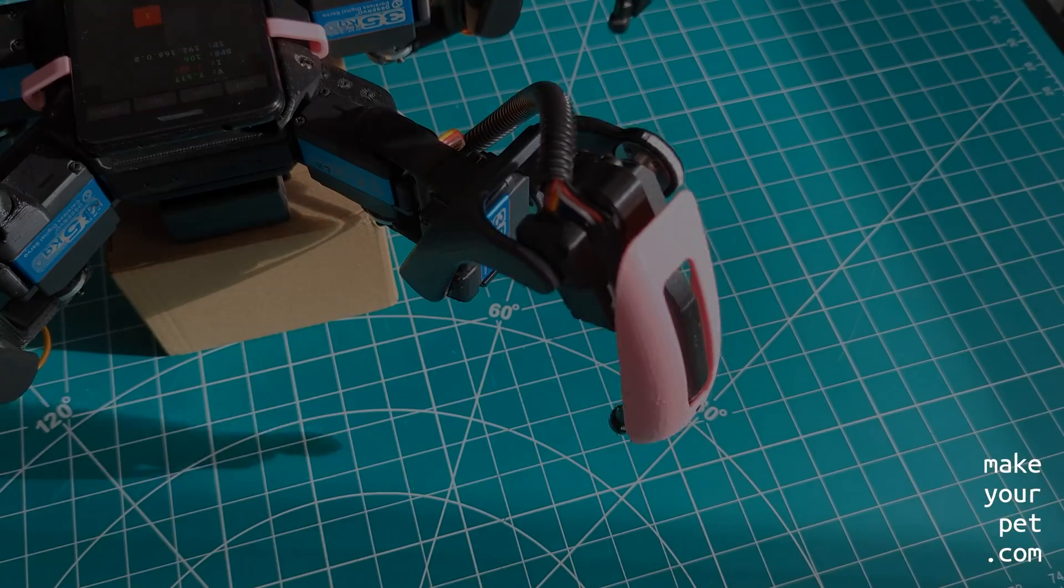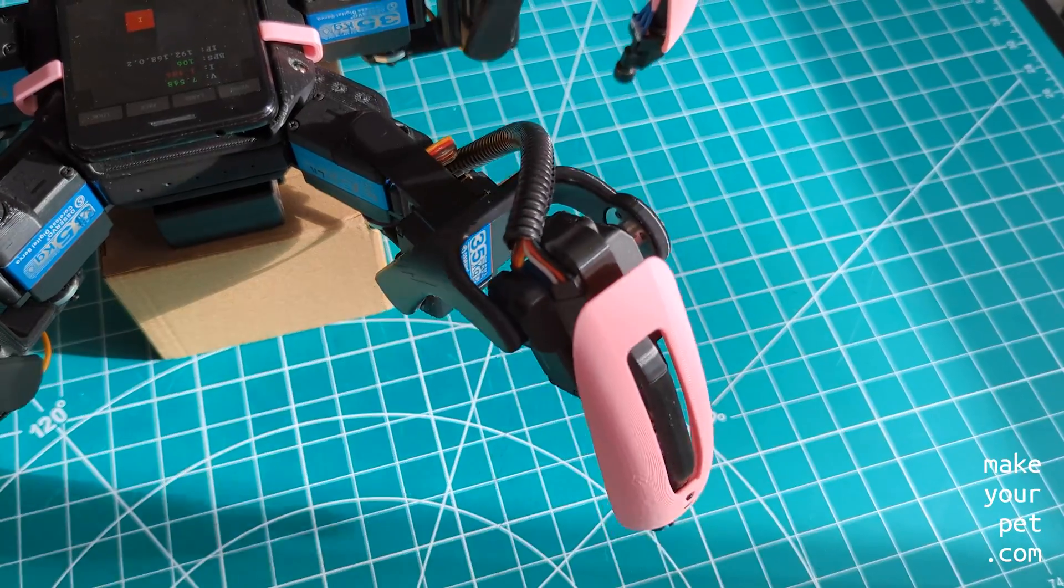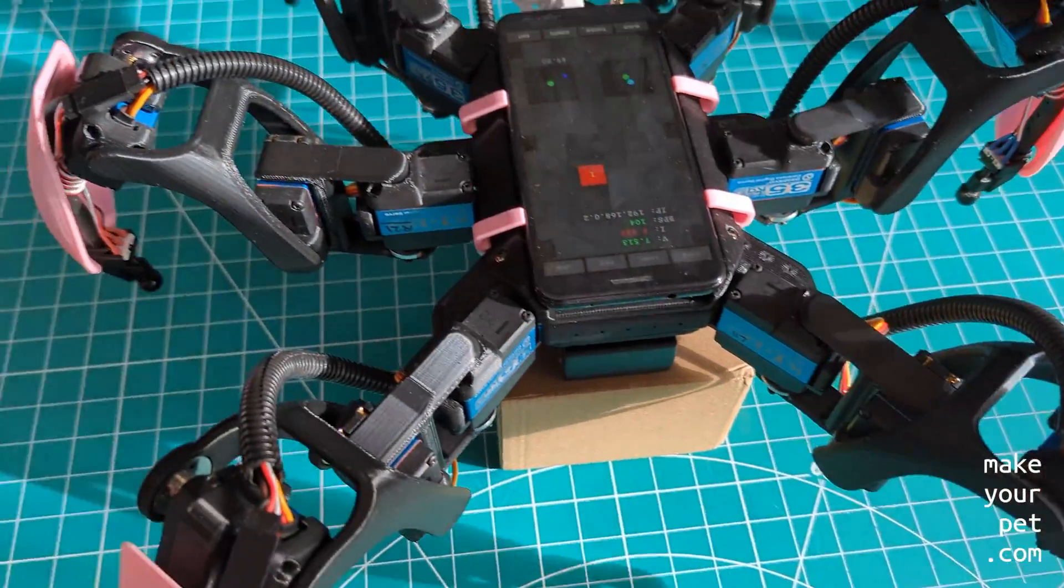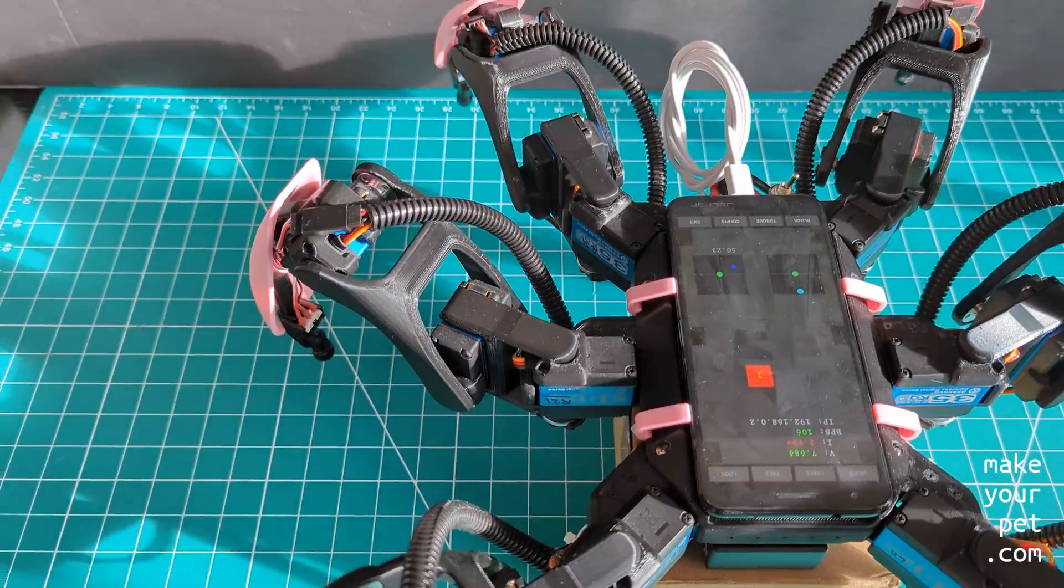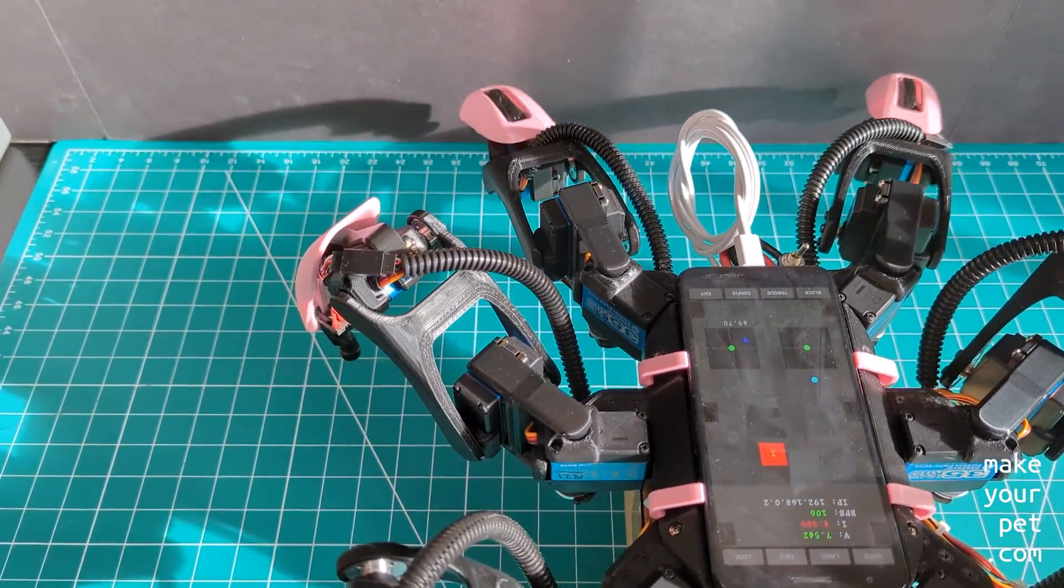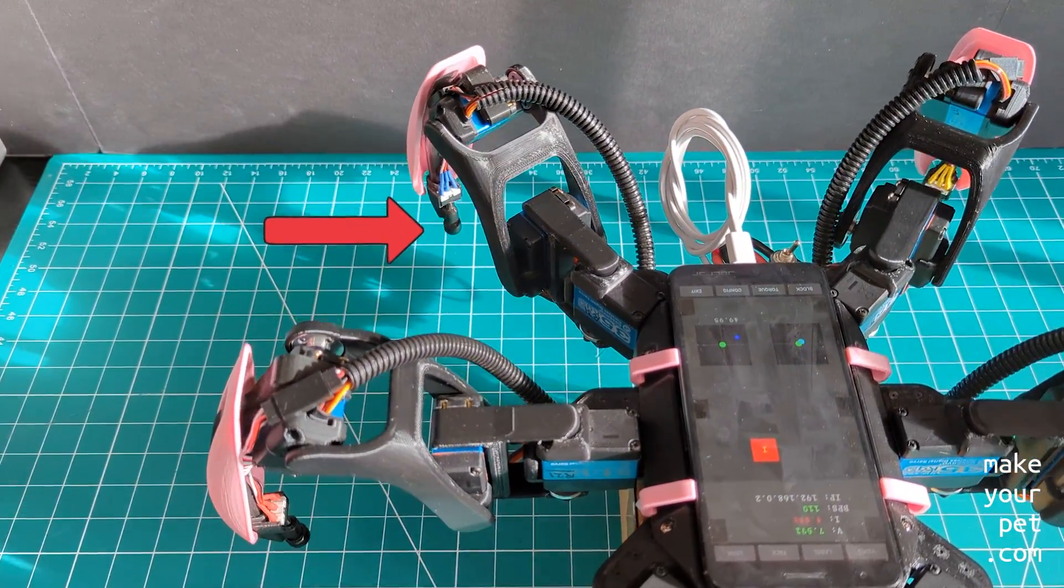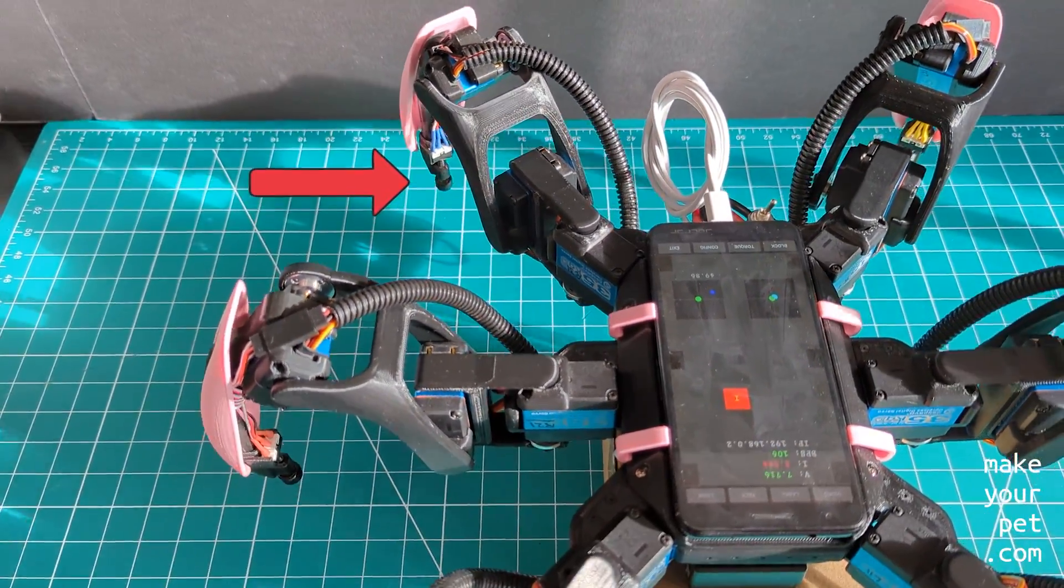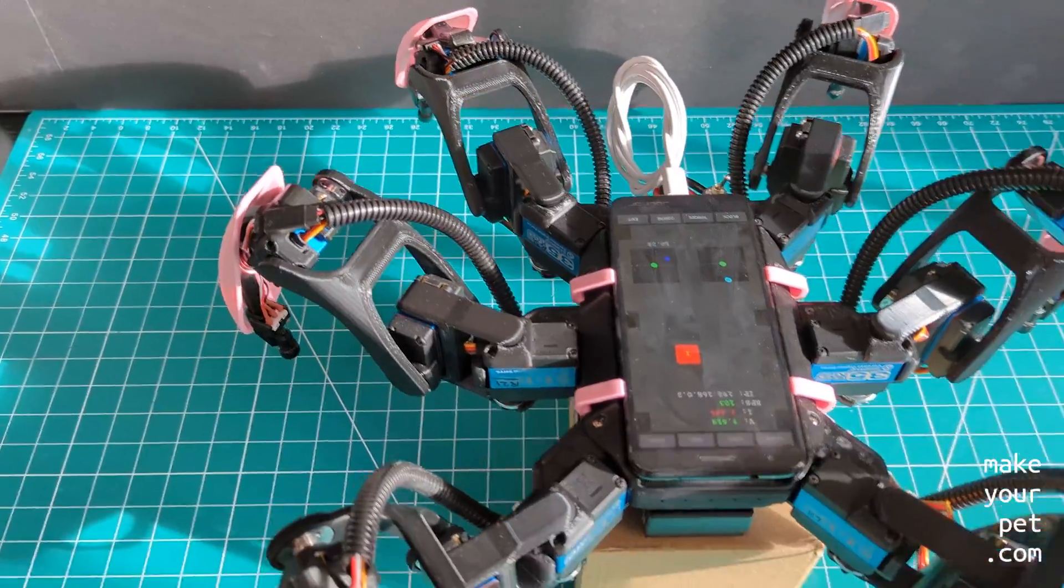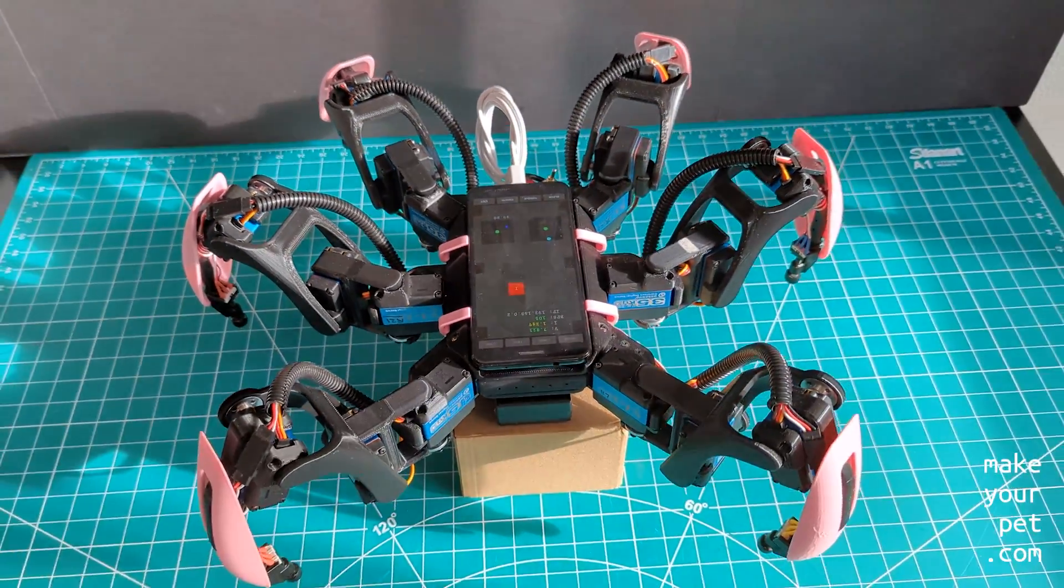But a lot have changed since then, and I've learned a few things. For example, I noticed that even the Zosuke servos started to overshoot after some use, which was affecting the movements.